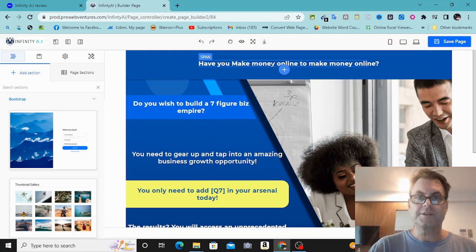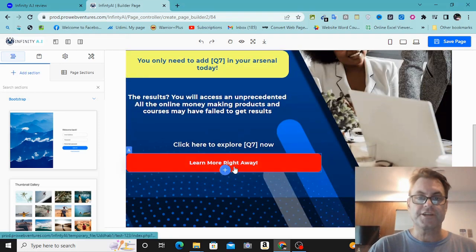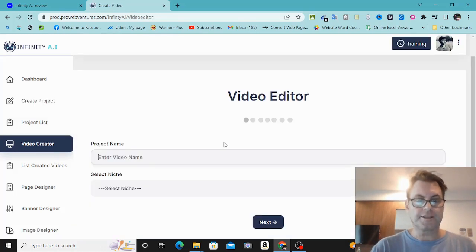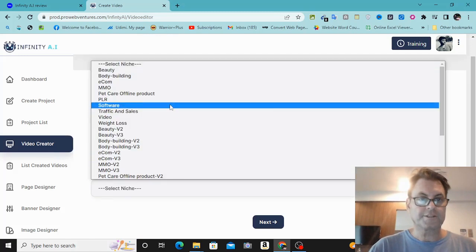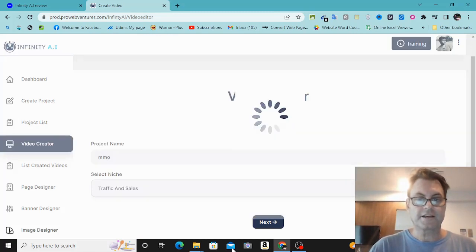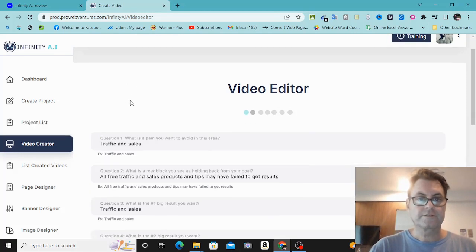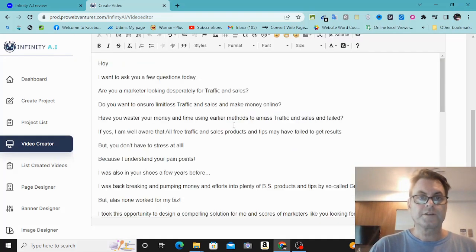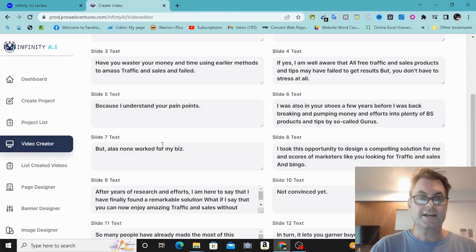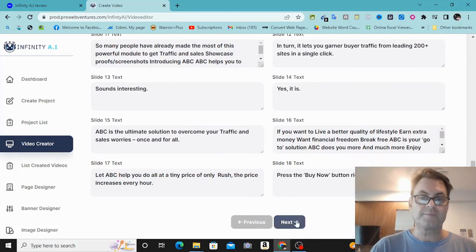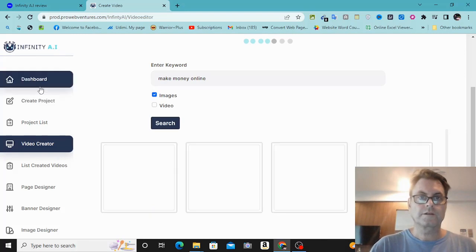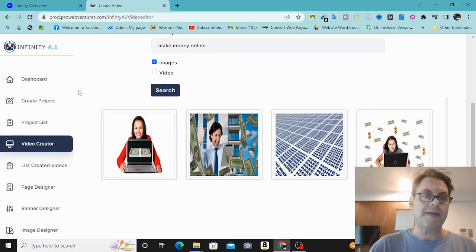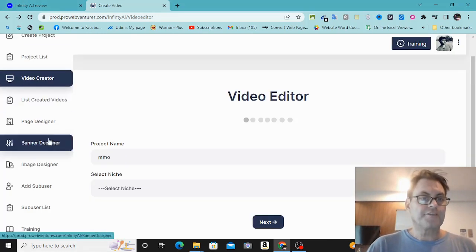Then you would go ahead and customize the template — you could customize the headline and change the call to action. Over in the video creator, you enter the video name like MMO, select the niche such as traffic and sales, click next, fill in the pain you want to avoid — similar to what we did before — click next, and here you have a script. Click next and this would create a video from this text, creating images matched with the text.